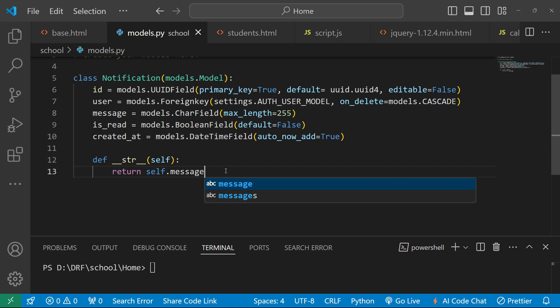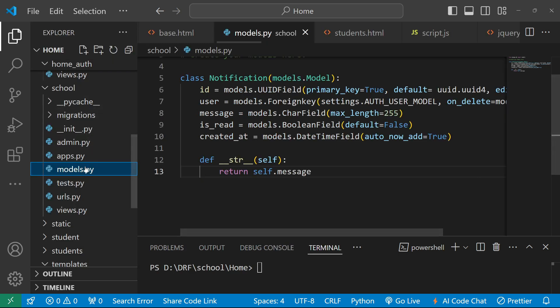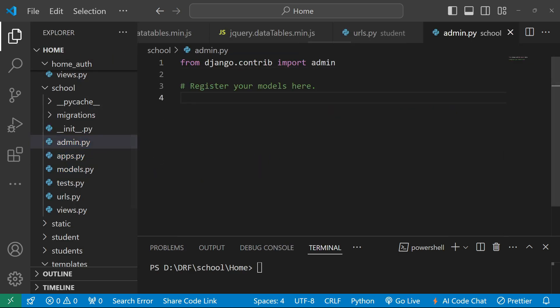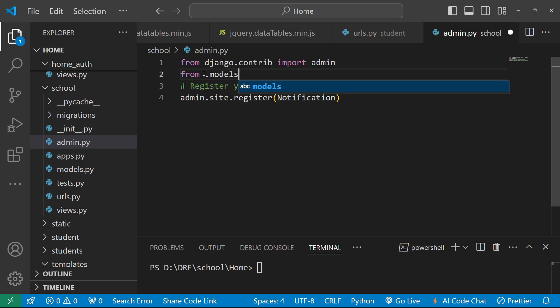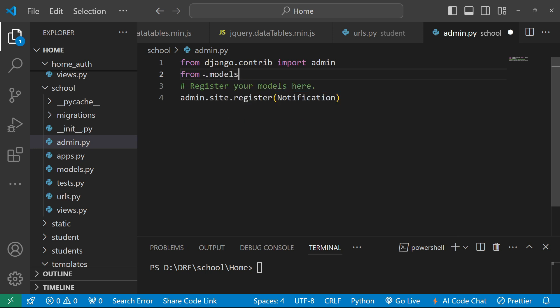Now let's register this model in our admin.py file. In admin we write admin.site.register(Notification) and we also need to import Notification from our models: from .models import Notification.